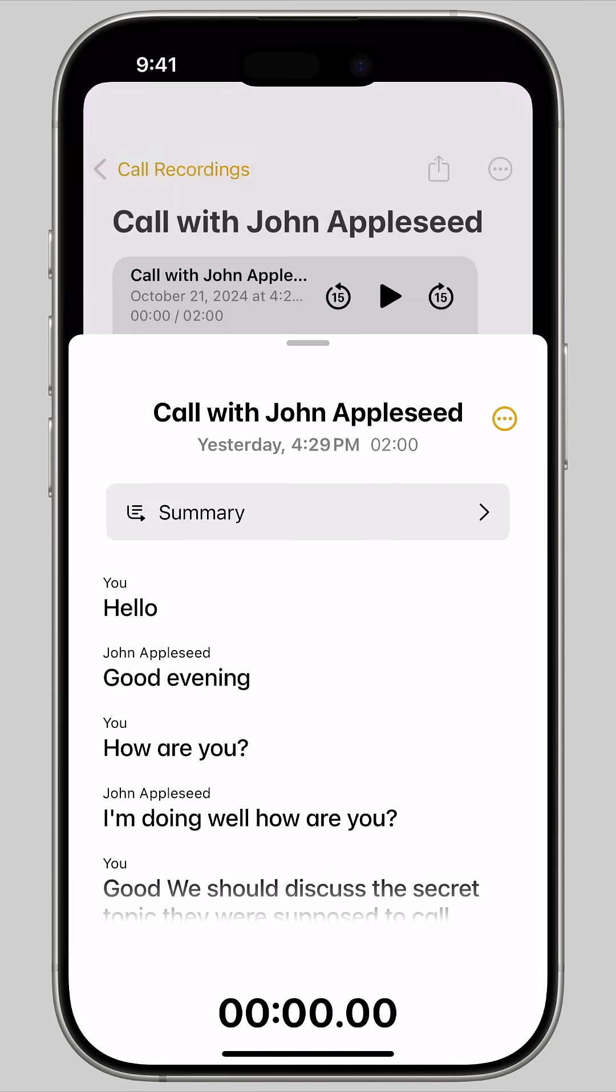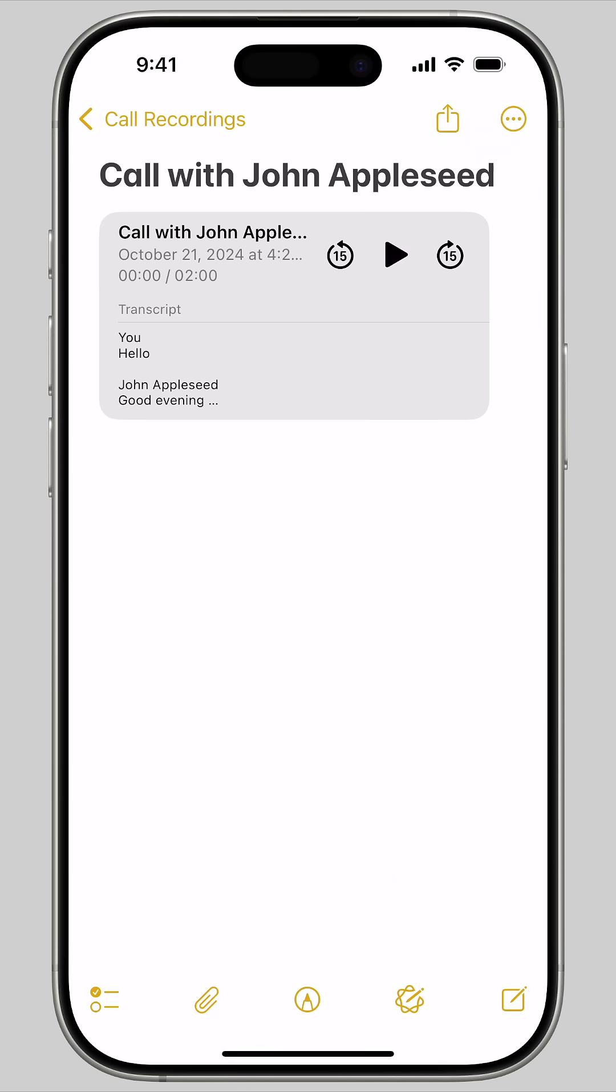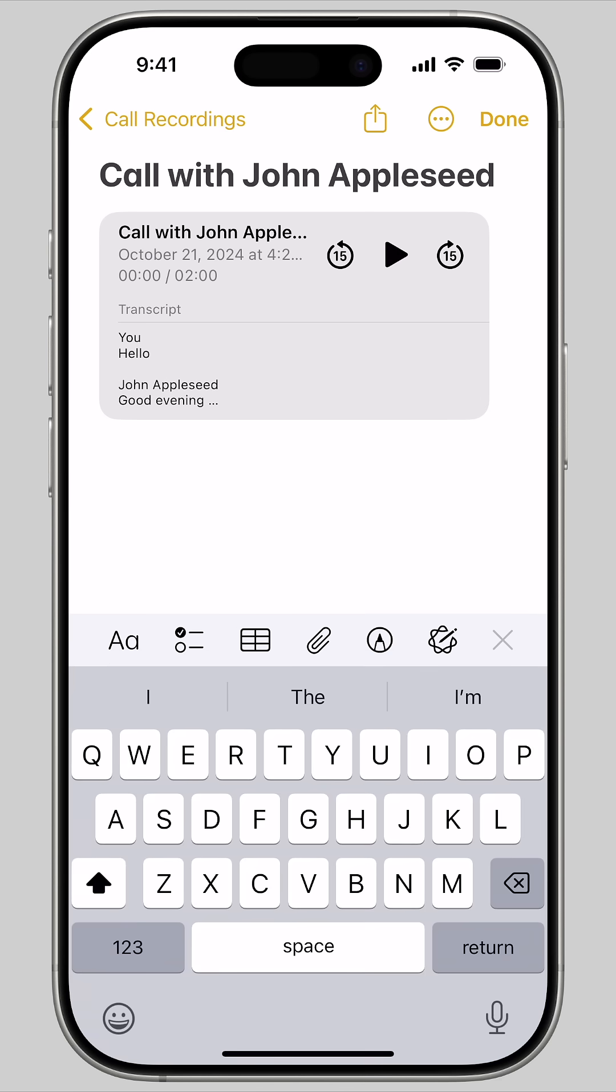You can also use this note during the phone call if you need a scratch pad to take down numbers, write about appointments, take meeting notes, or remember something important that was said. That is how phone call transcriptions work in iOS 18.1.